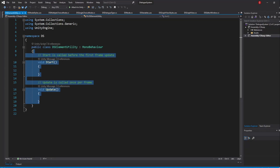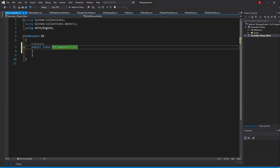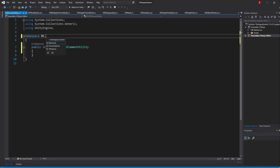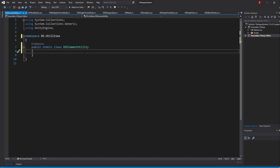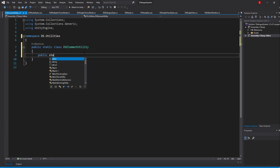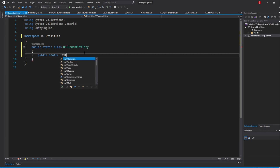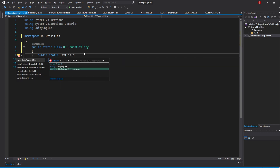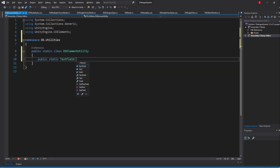Opening it up, feel free to remove the default methods together with the MonoBehaviour inheritance. We'll be making this a static class so that whenever we create a method, it's a requirement for it to be static. I'll make it part of the Utilities namespace. We'll start by creating a method for our TextFields, so type in public static and return a TextField, and I'll name it CreateTextField.